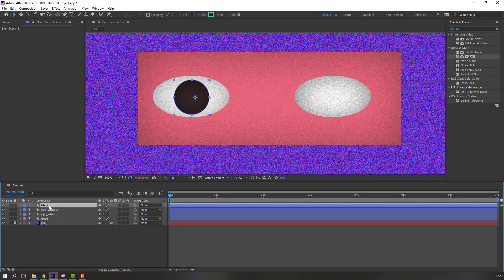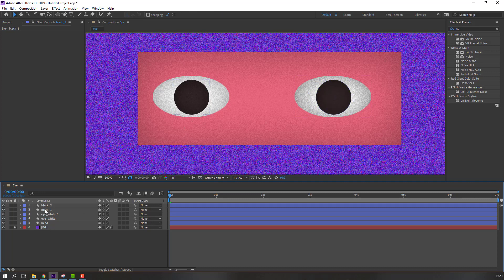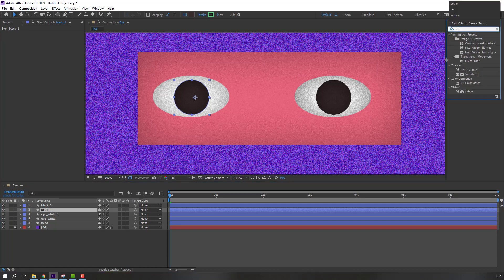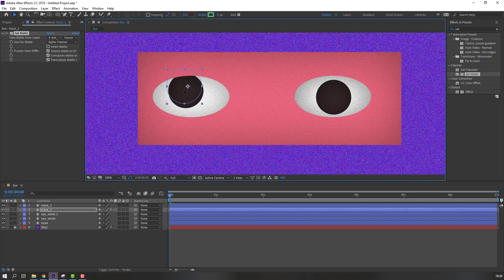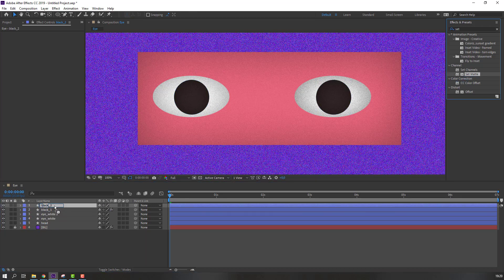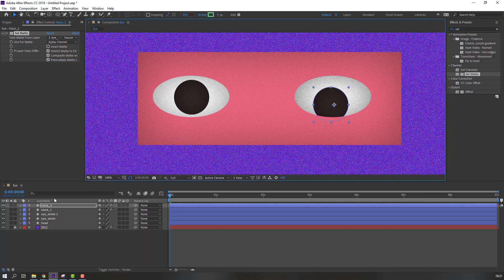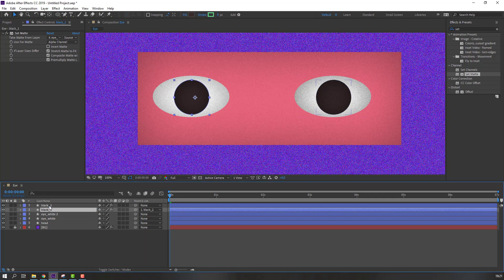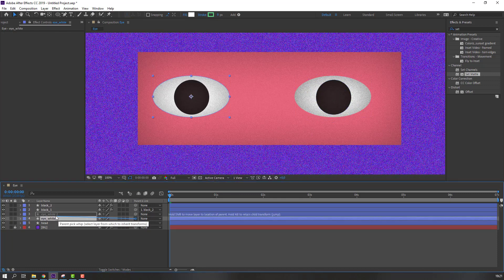Select 'Black One', press Ctrl+D to duplicate and move to the right. Select 'Black One', go to Effect Presets, search for 'Set Matte', apply it, and change it to 'Eye White'. Select 'Black Two', apply Set Matte and change to 'Eye White 2'. Then parent 'Black One' to 'Black Two', and 'Eye White' to 'Eye White 2'.